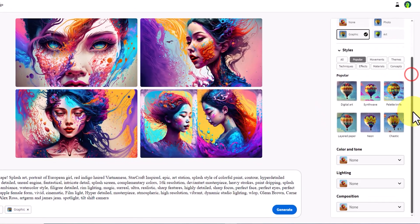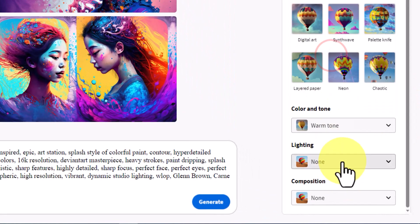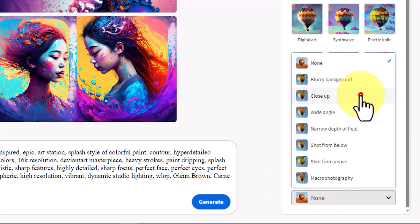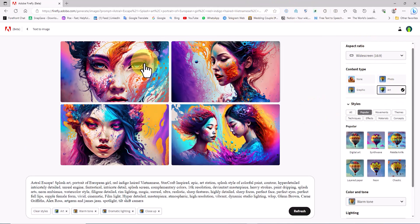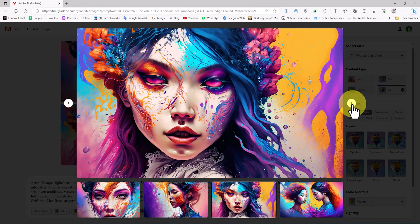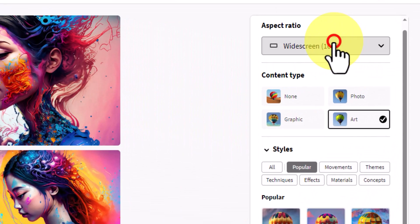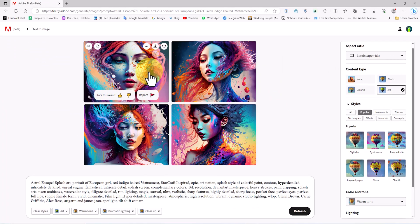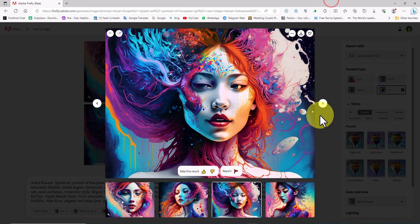Let's change other options to observe their effects on the final Firefly output. I choose the Warm Tone option in the Color and Tone section. I select Dramatic Lighting and change the composition to a close-up view. I change the content type to art to see what impact these choices have on the output. The images created by Firefly with this prompt are truly mesmerizing. I switch the aspect ratio from widescreen to landscape to observe its impact on the final output. The images generated by the text-to-image system with this prompt are genuinely artistic and astonishing.